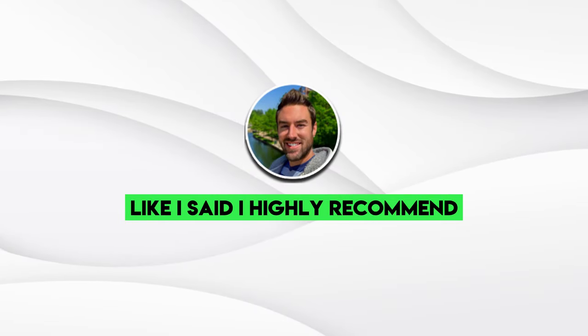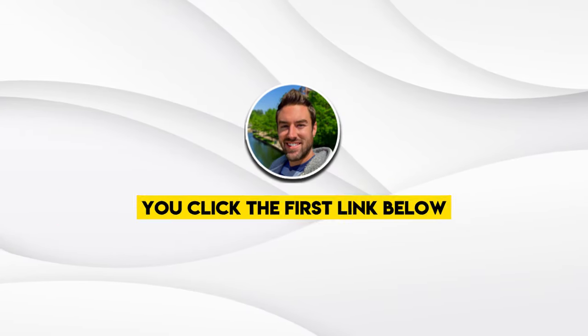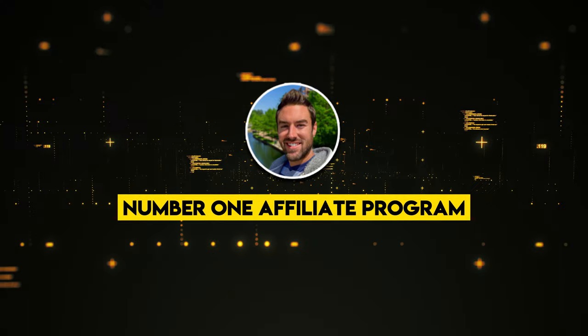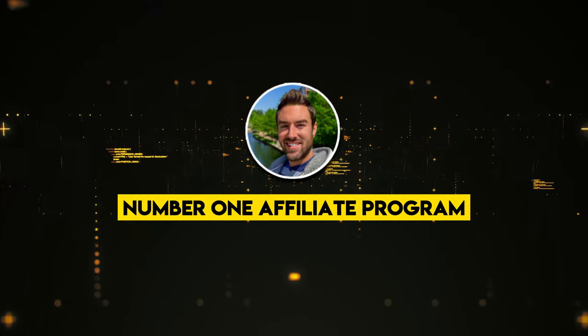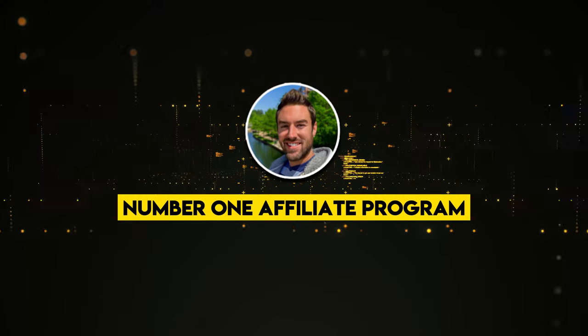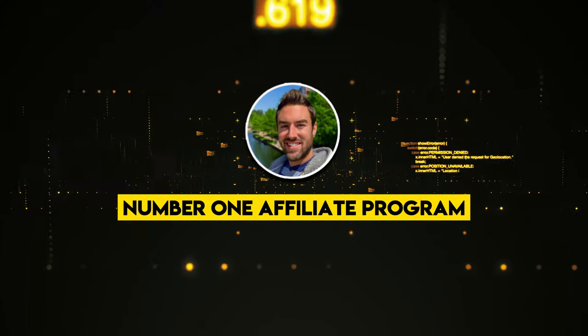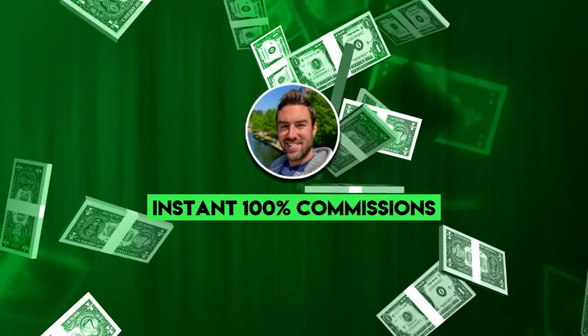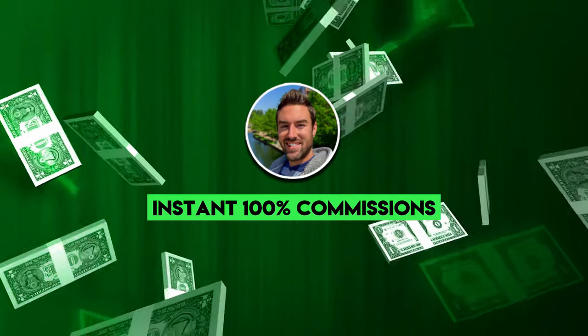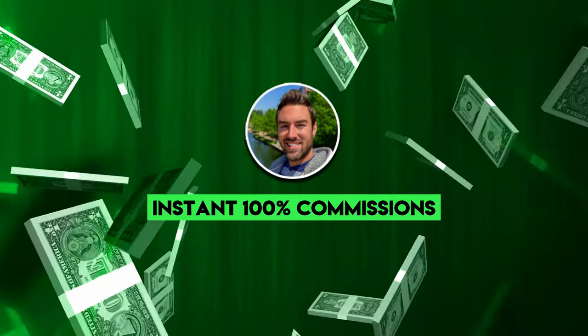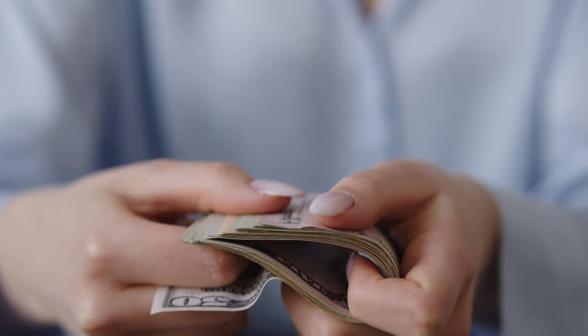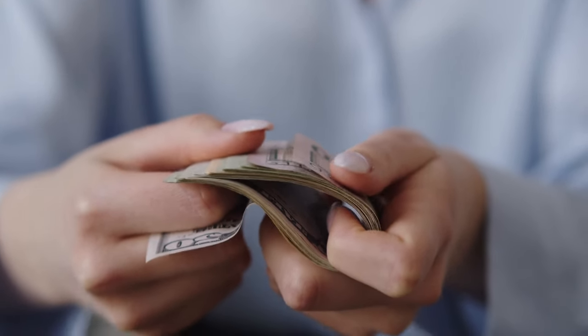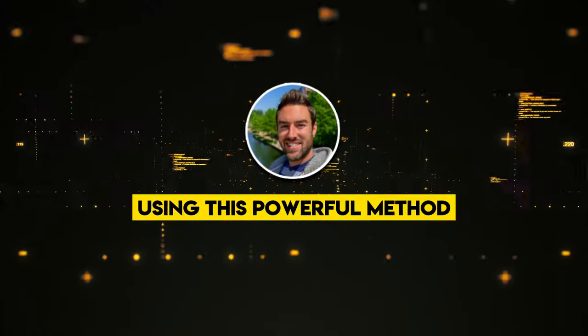Before you go, I highly recommend you click the first link below, check out my number one affiliate program. It literally will pay you instant 100% commissions. You don't have to wait a long time to get paid. You don't have to give a portion away to the product creator. You can make the sales and keep all the money using this powerful method.